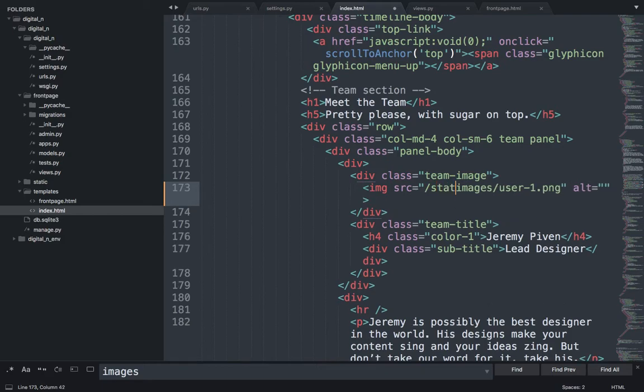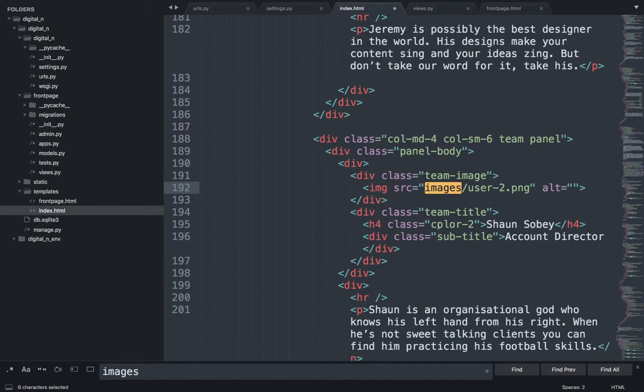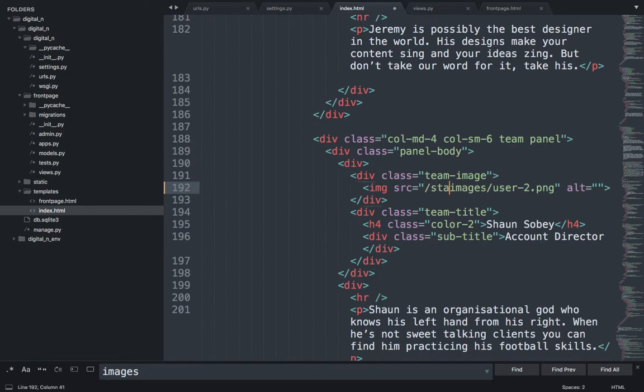If you put a backslash static, so if you put a backslash static in all the images, you will have to do it, then you will get it.